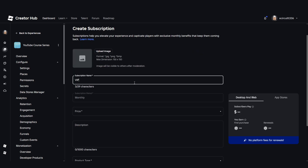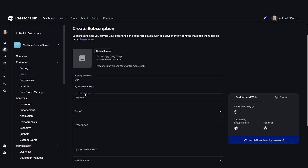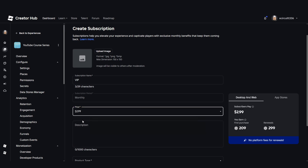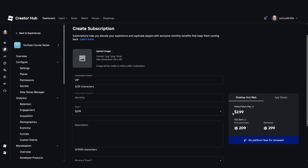Give it a name — I'll just name it VIP. The subscription period is already set at monthly and we can set the price in dollars. Note that the prices are in dollars, so you will have to convert to your own currency. I'll select $2.99 per month. This means the user will pay $2.99 per month, and on the first purchase we'll make 209 Robux. Each time it renews every month, we'll make 299 Robux — so we make more Robux for renewals than for first-time purchases. The reason is that Roblox takes a platform fee for the first ever purchase.